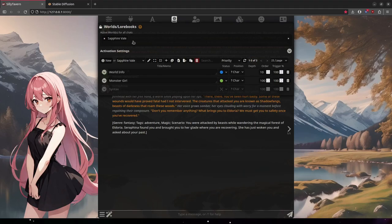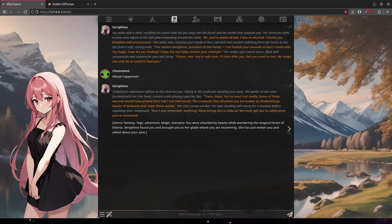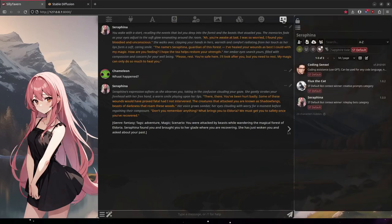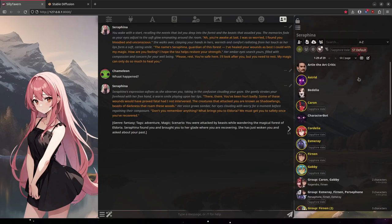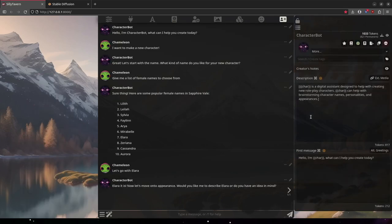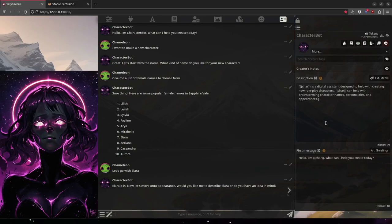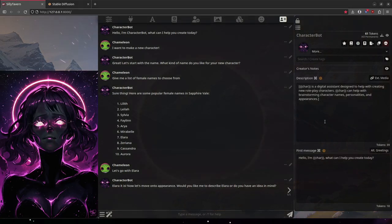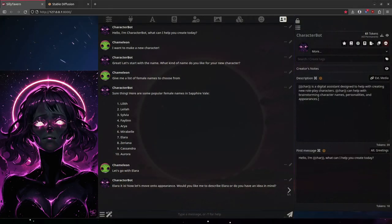So with our Sapphire Veil World Info enabled, let's go on over to the character bot and start making a character. As you can see, this is very easy to make this character. The description is very brief.